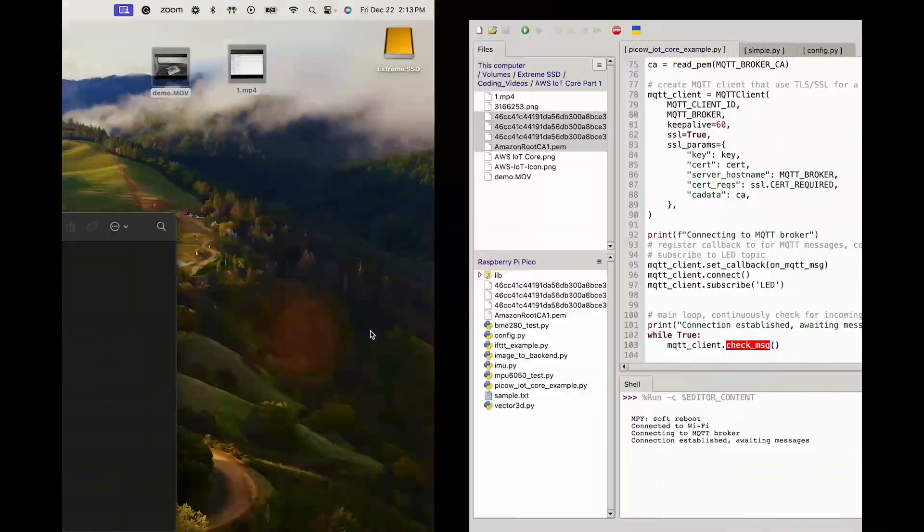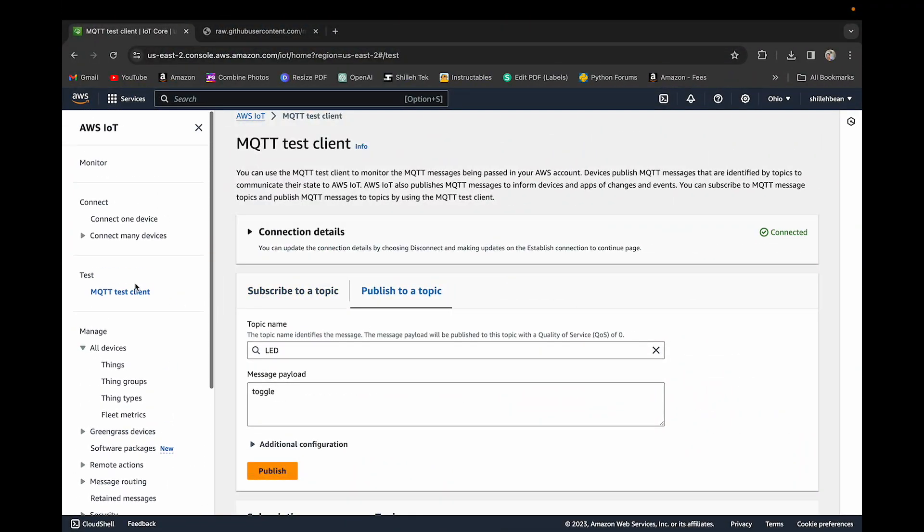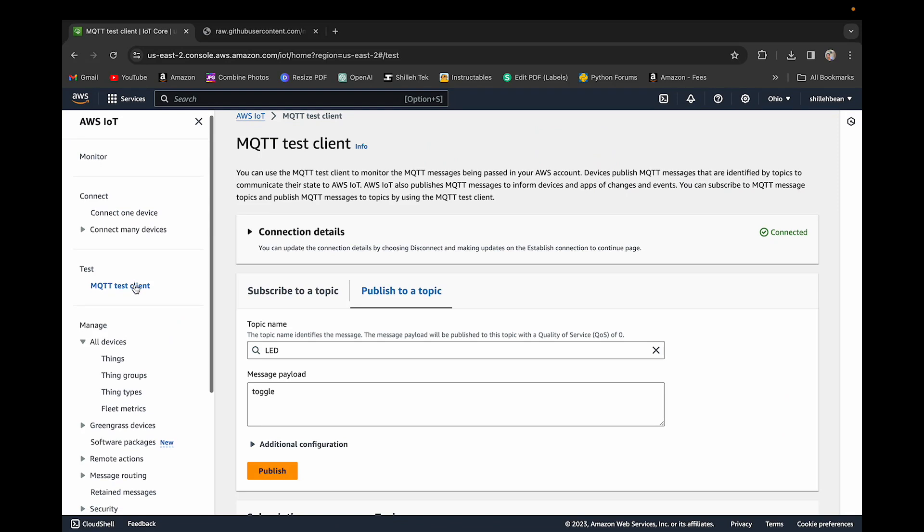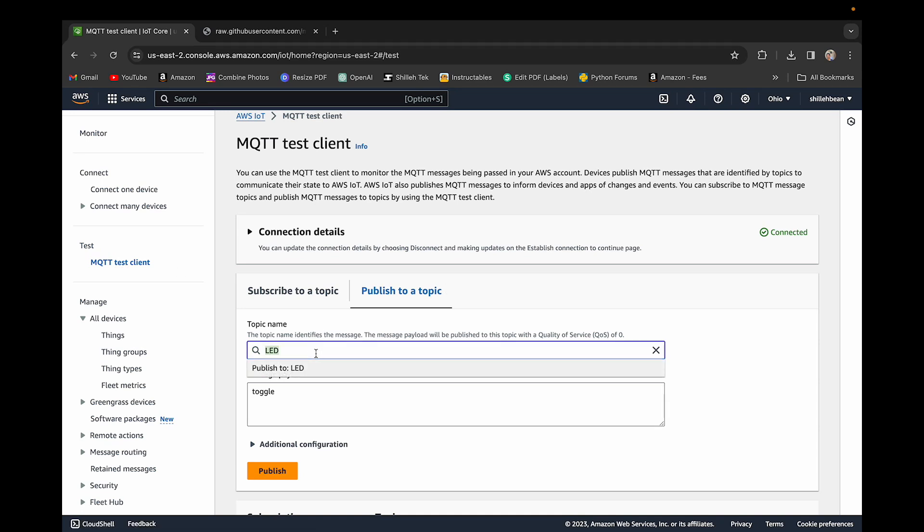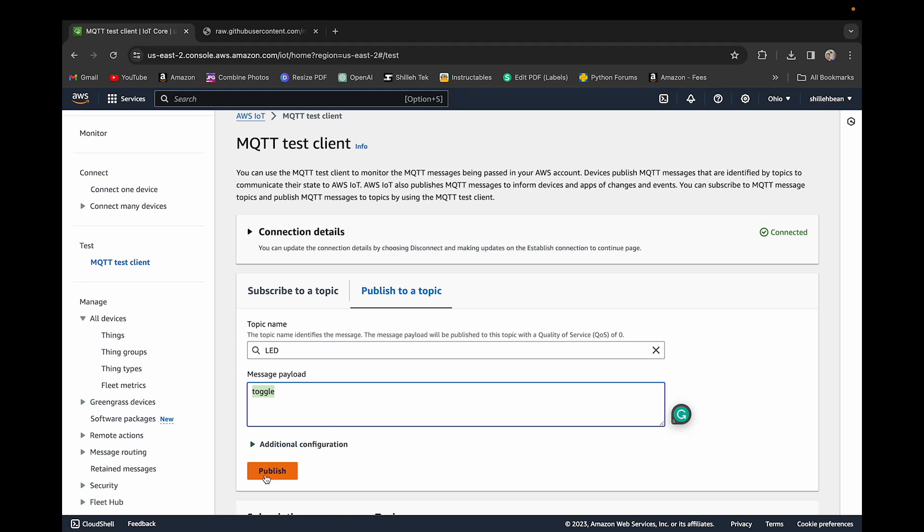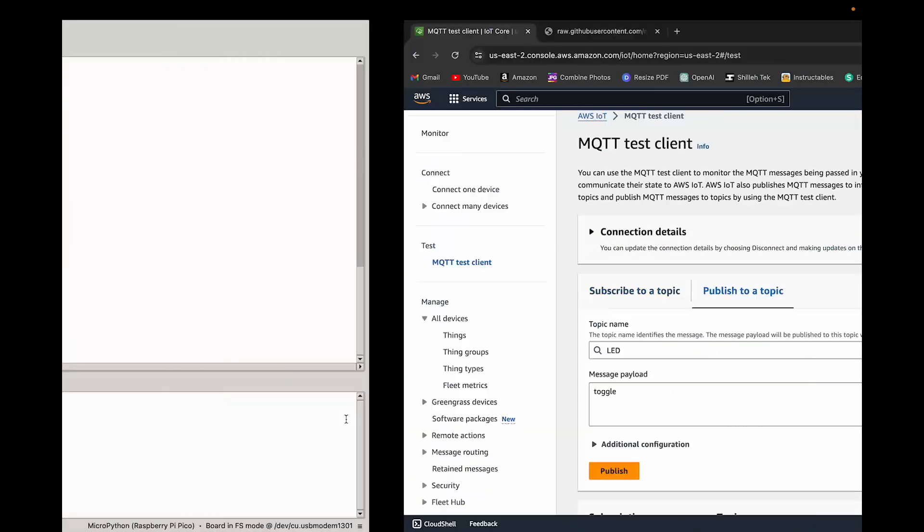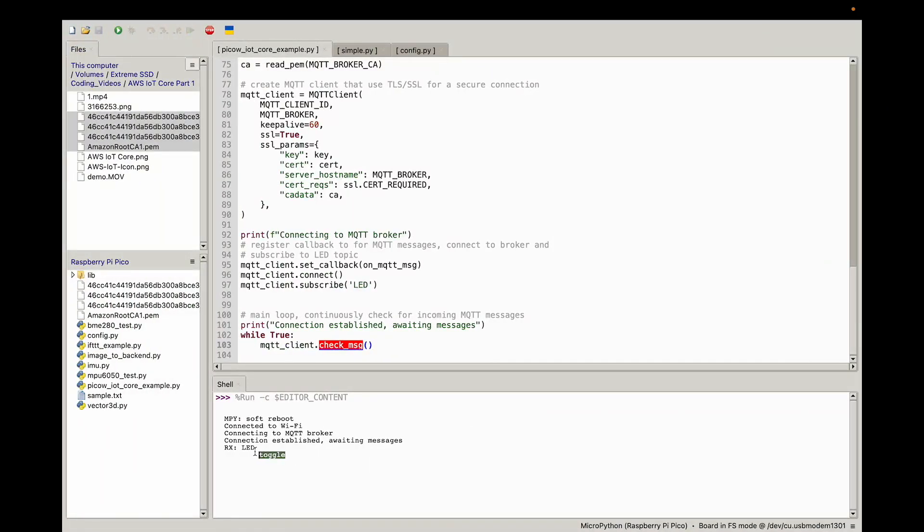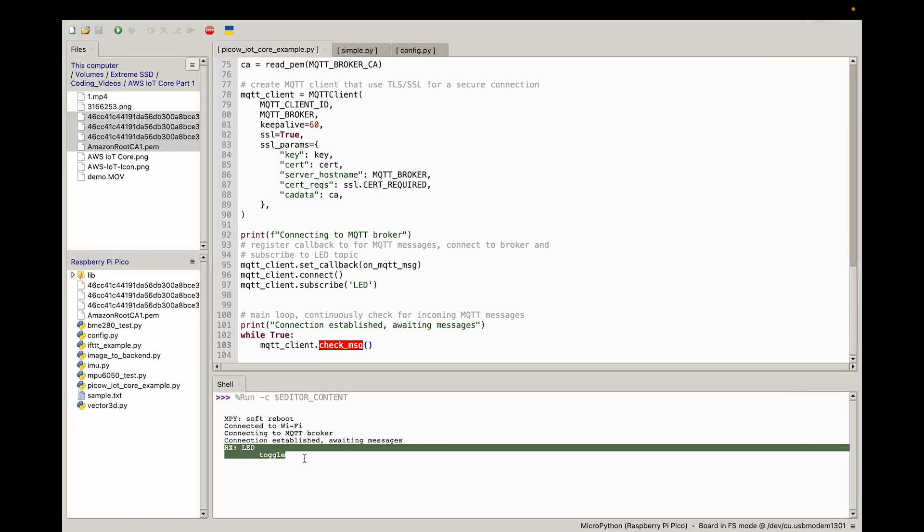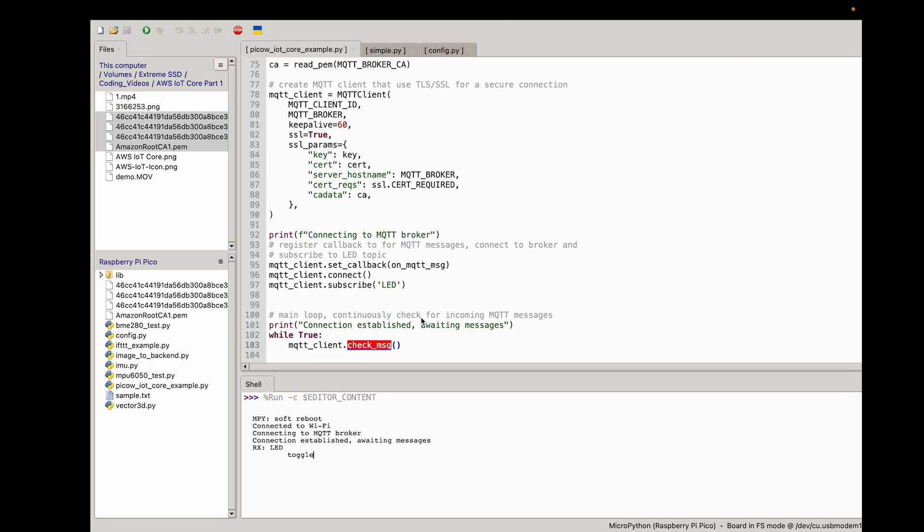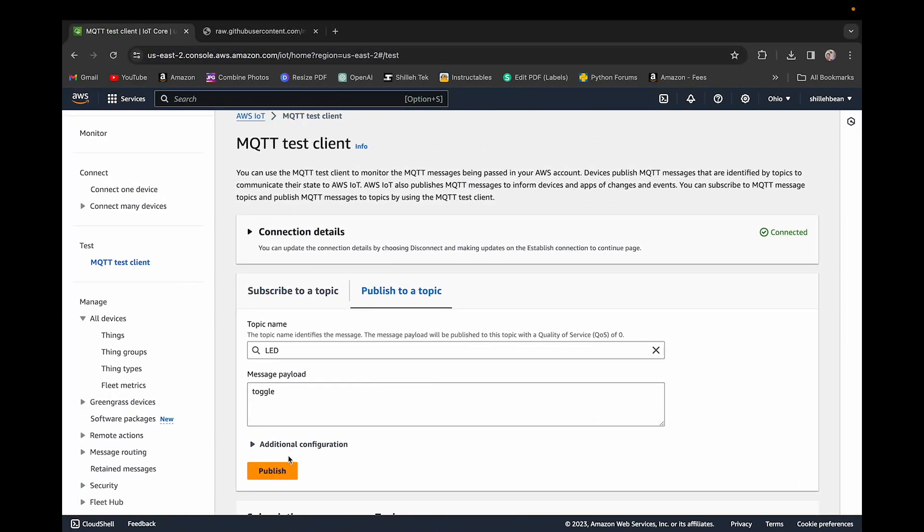We just want to test this. You can see I already clicked it on the left there, test MQTT test client. We just want to publish to a topic. The topic we call today is LED, and we just want to do toggle because this will turn our LED on and off accordingly. So we go ahead and click this. See, my LED just turned off because it was on. If we go back to the code, we can see that it printed that message and did everything properly.